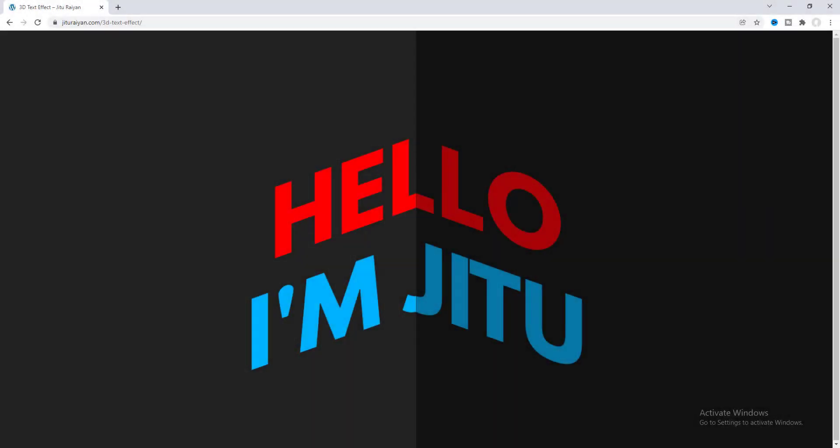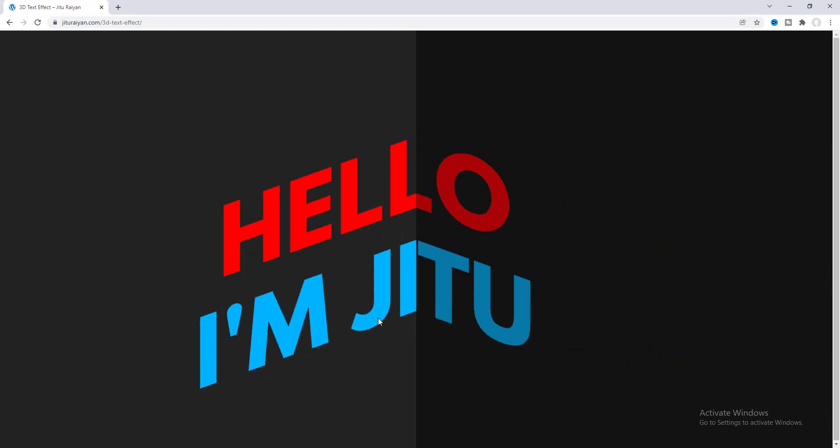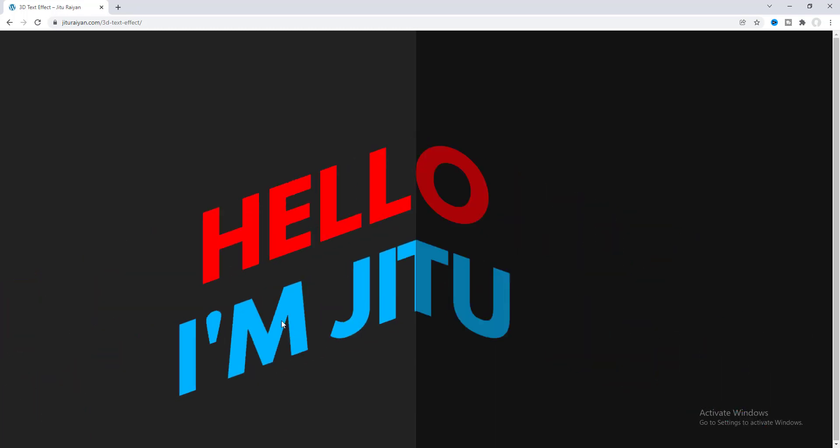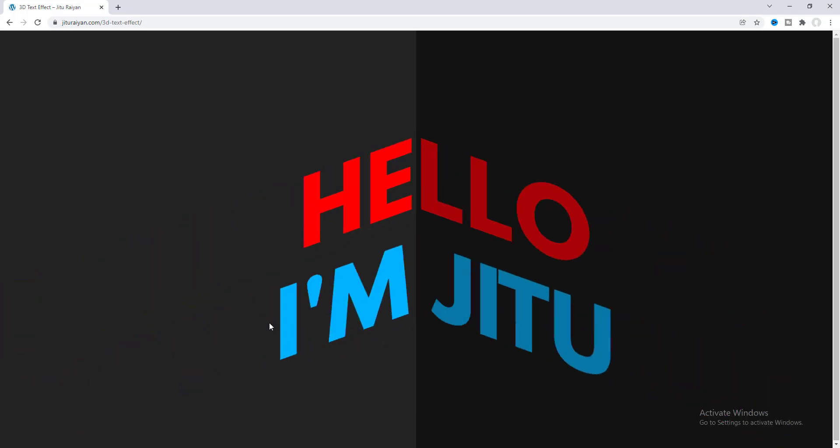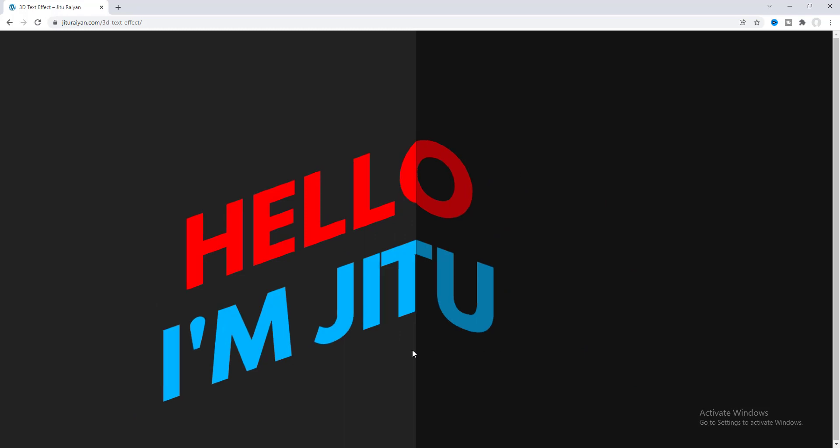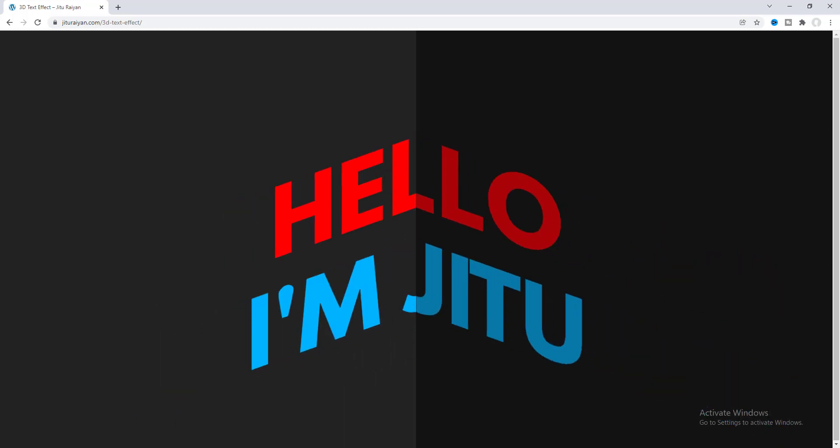In this tutorial, I'll show you how you can create this 3D corner text effect on your website using Elementor. And here when you move your mouse cursor around that text, you can also see this cool amazing scrolling effect. So without further ado, let's see how we can create this amazing effect.